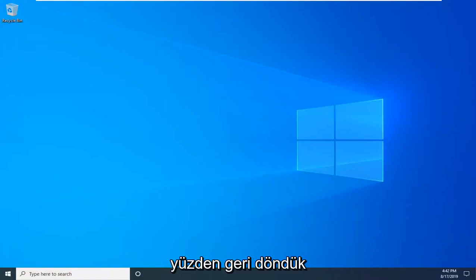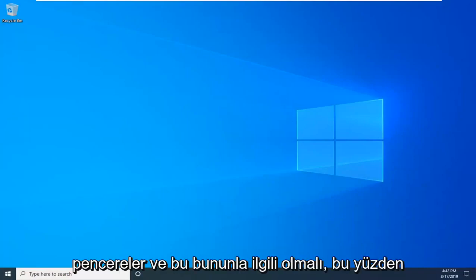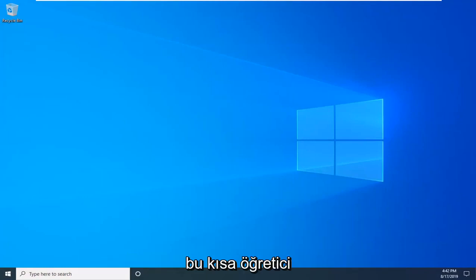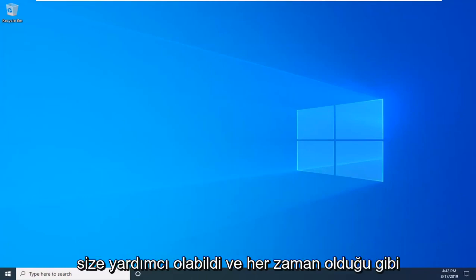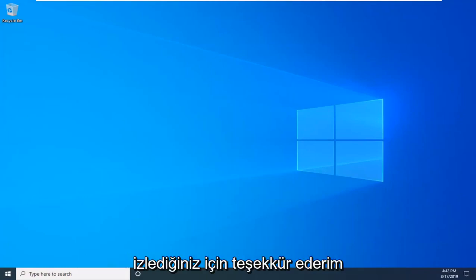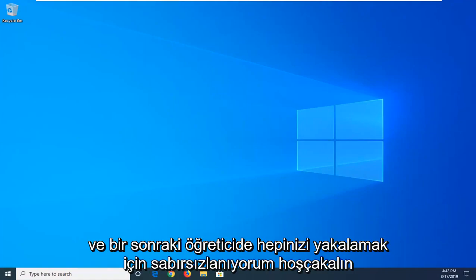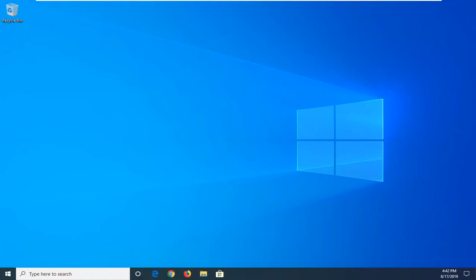Okay, so we're back, we booted into Windows, and that should be about it. I hope this brief tutorial was able to help you out. As always, thank you for watching, and I look forward to catching you all in the next tutorial. Goodbye.